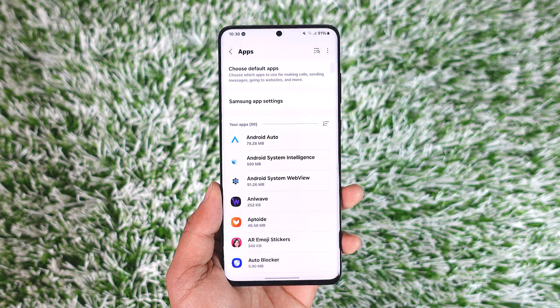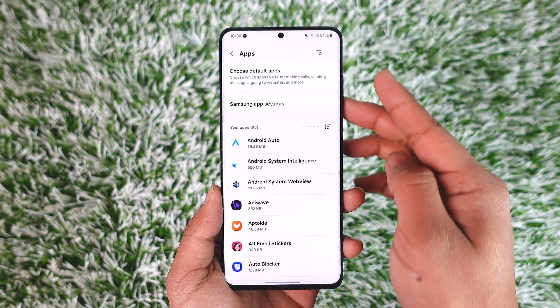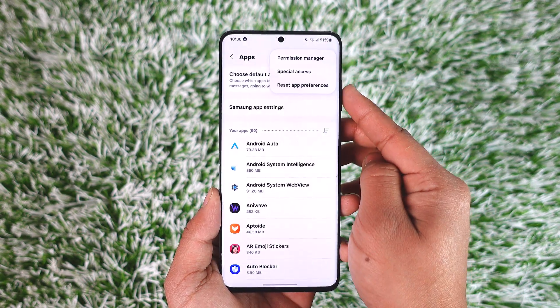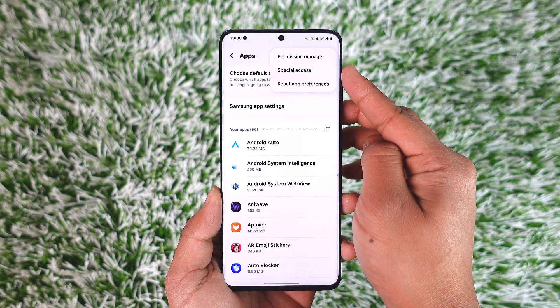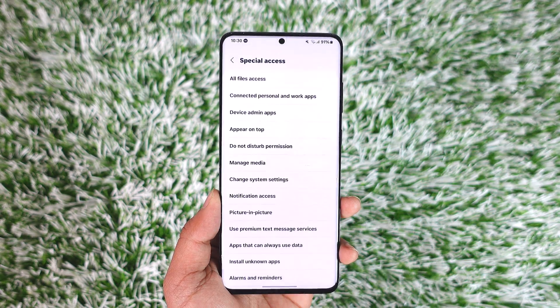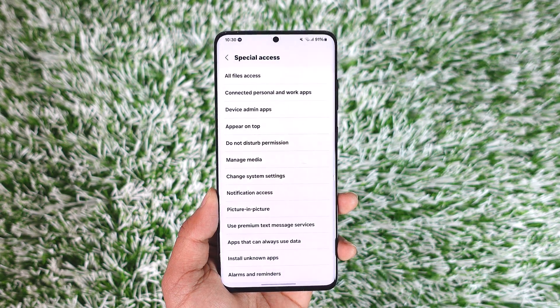Once you go to Apps, tap on the three dots option located at the top right hand side, and then go to the option known as Special Access and tap on it.